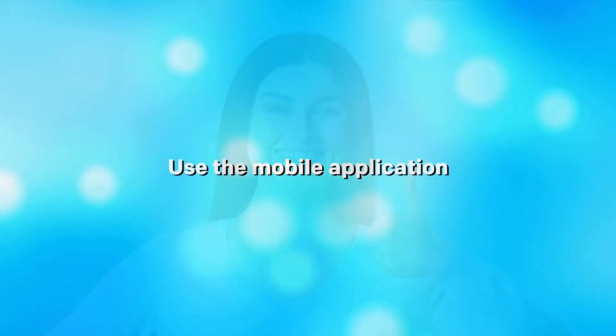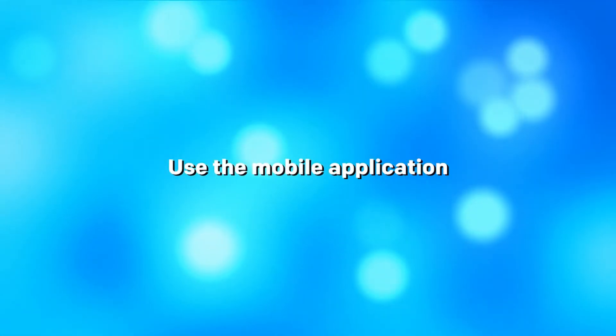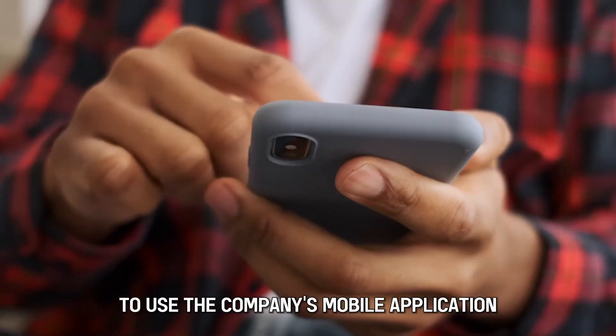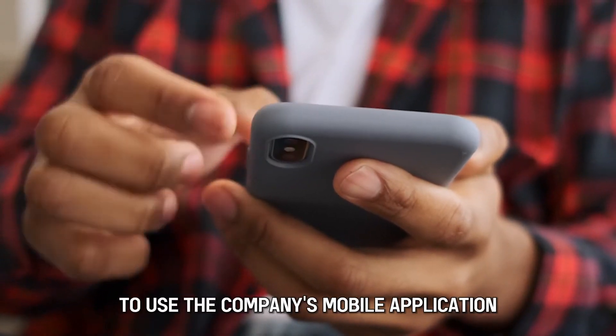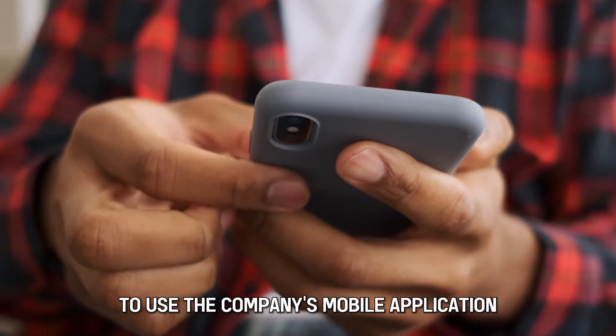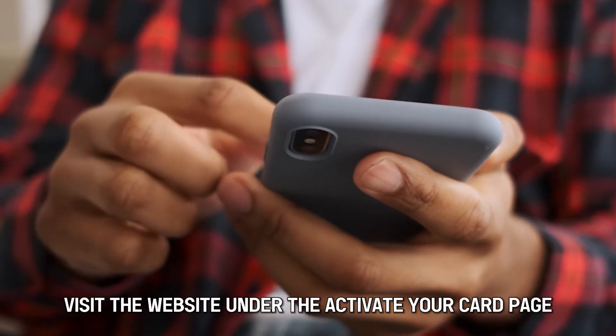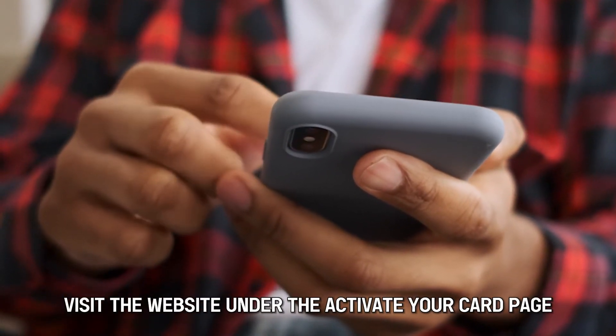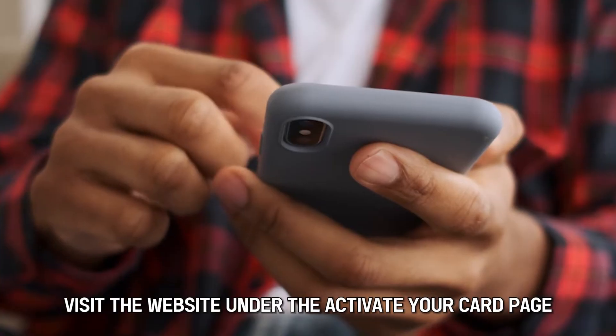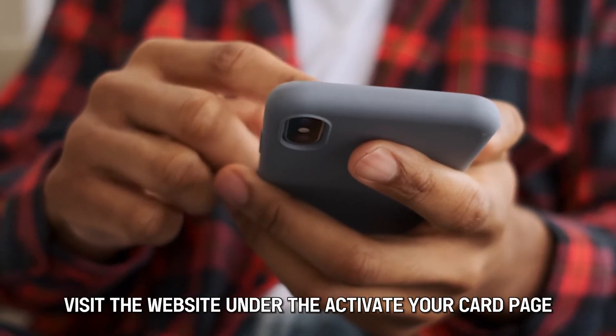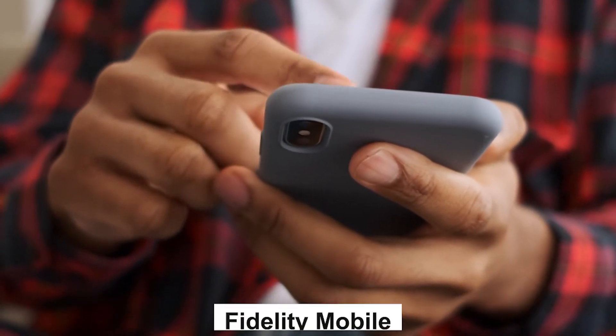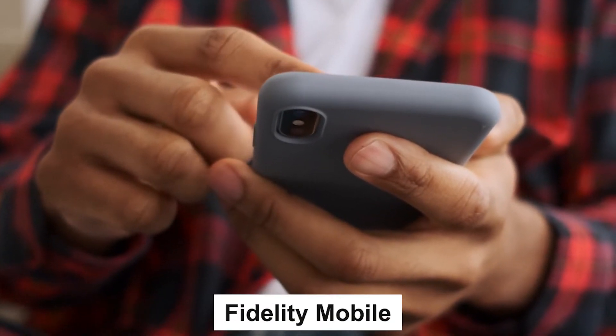Number two: Use the Mobile Application. To use the company's mobile application, visit the website. Under the Activate your card page, choose Fidelity Mobile.